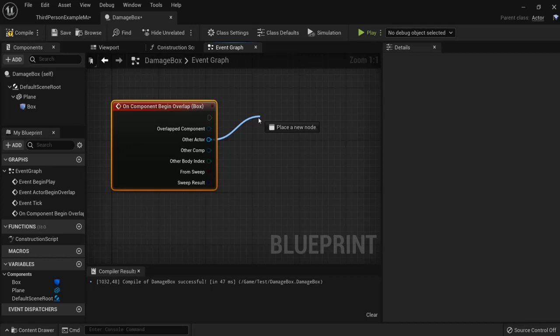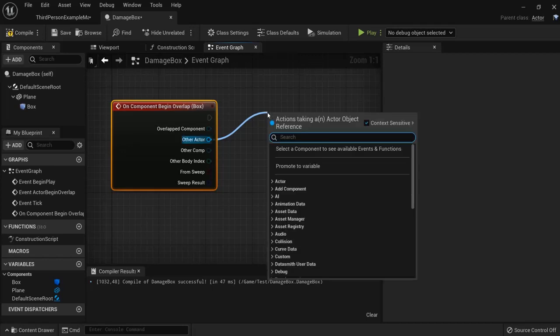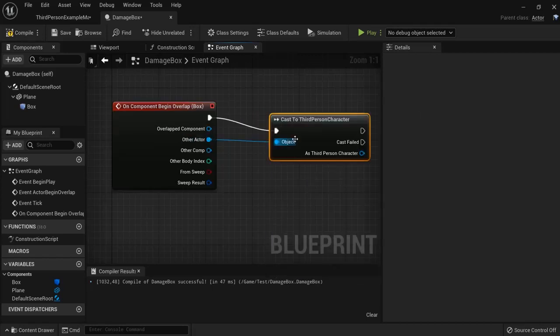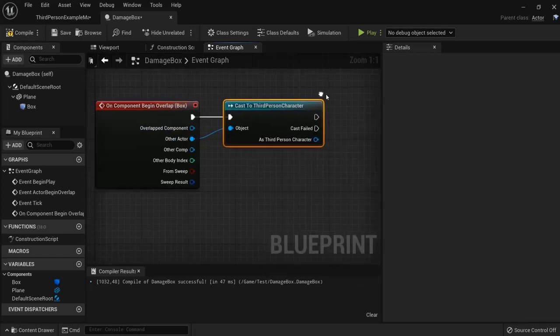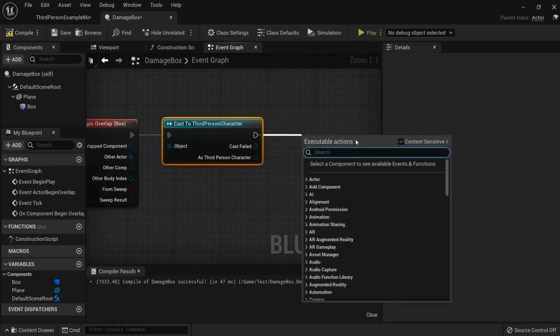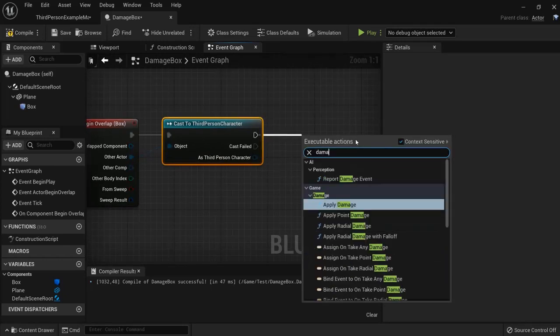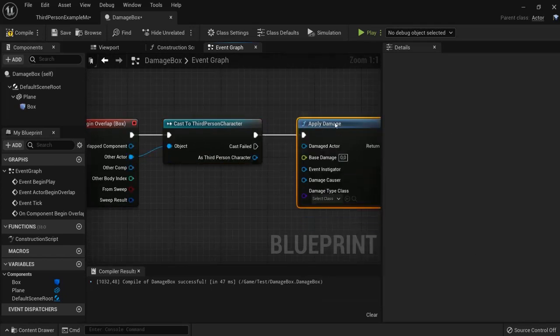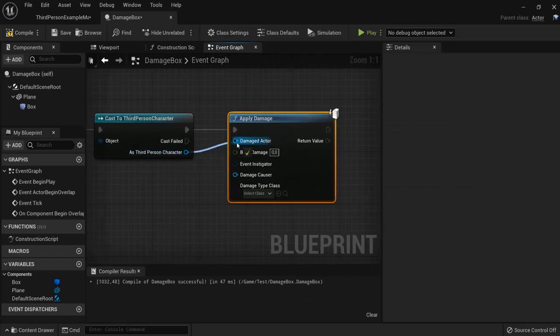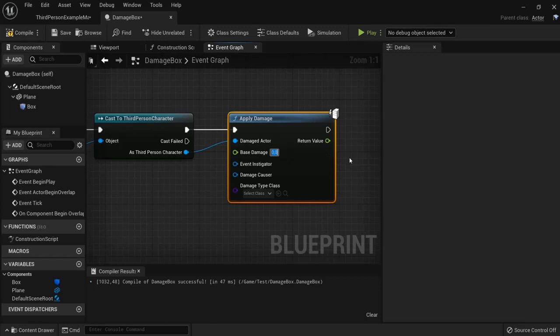We need to get our actor, namely the third person character in this example. Connect add one up and there's a built in function for this apply damage. And as a third person character we are the damaged actor and the base damage. Let's say he takes 15 damage.